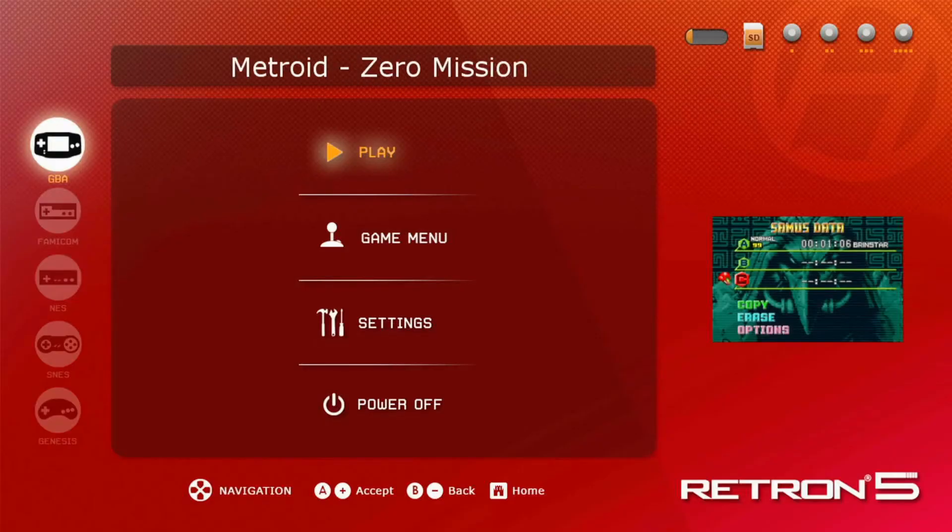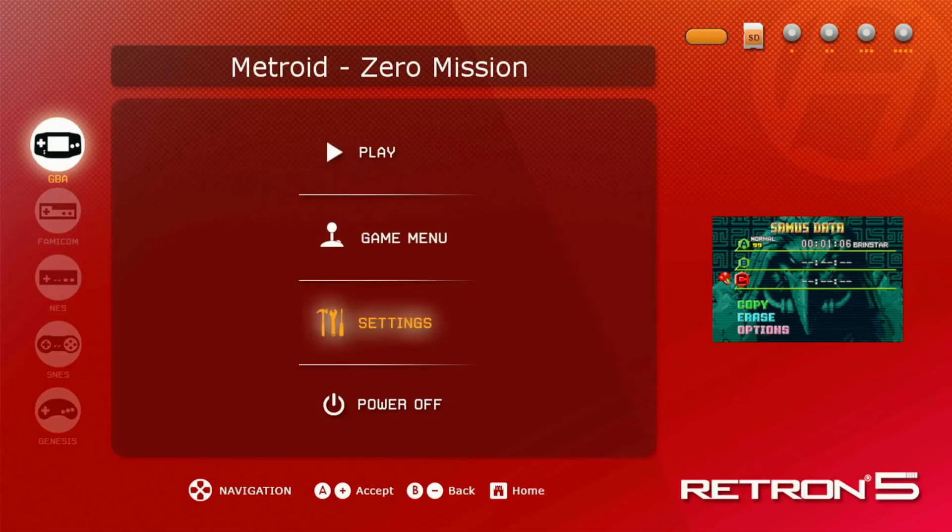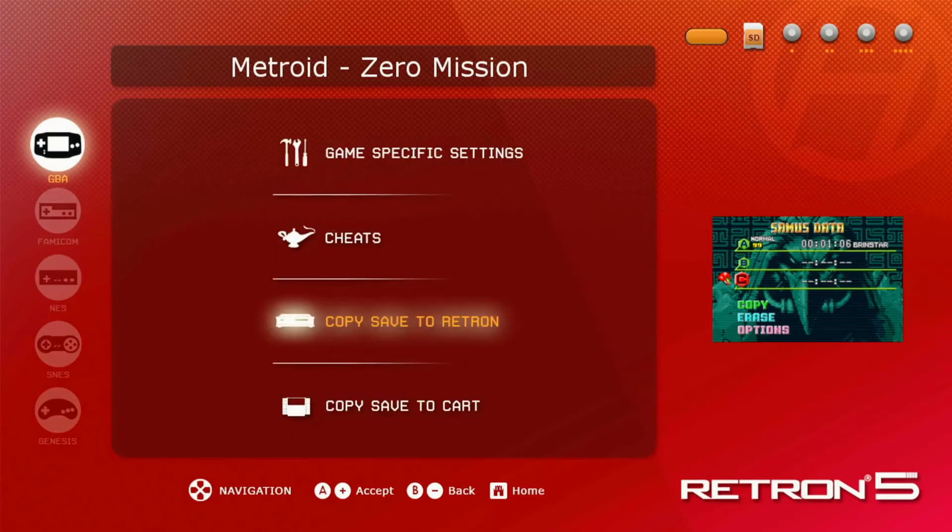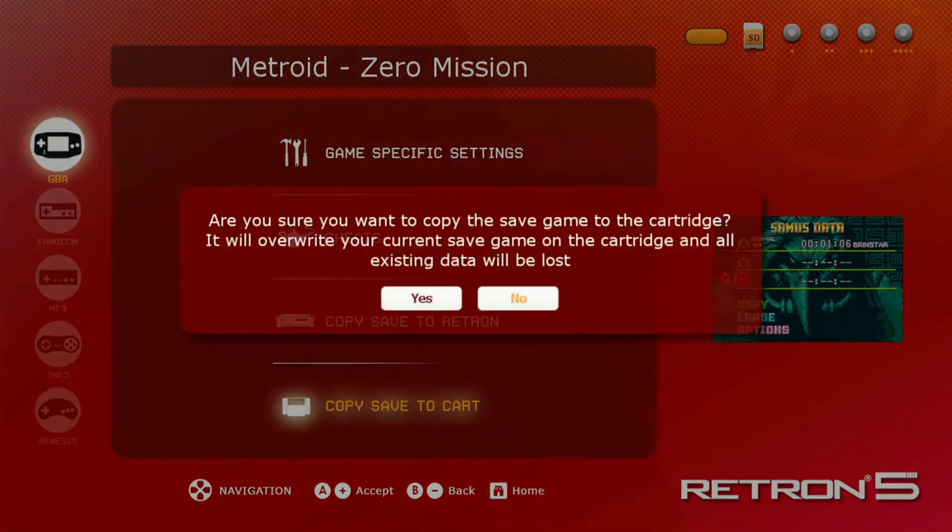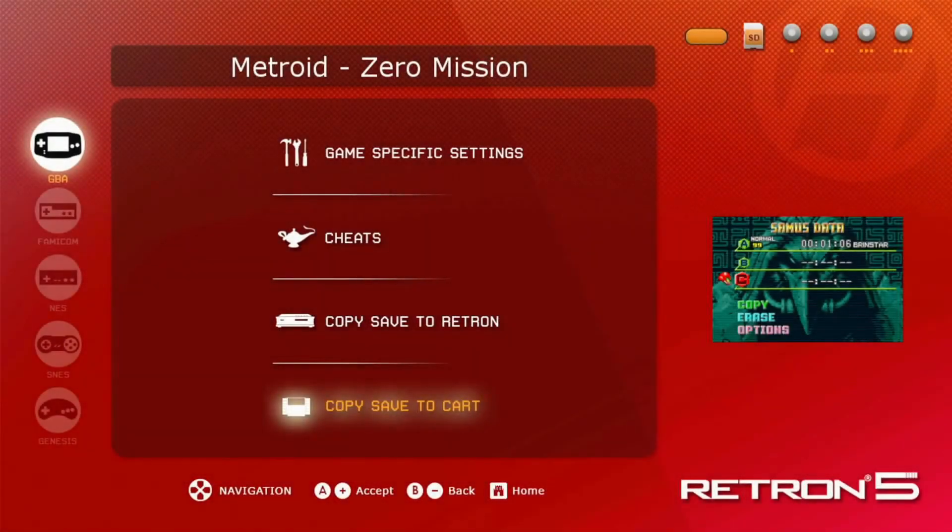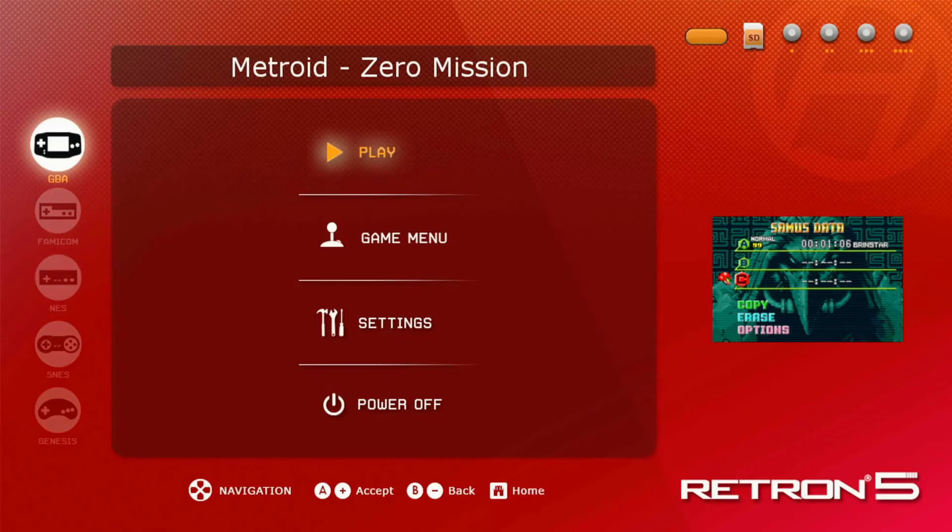So go ahead and put your cartridge into your retron. Mine was loading a little slow, so I had to speed it up, but it'll load eventually. Go to game menu, press copy, save the cart. If this says failed or anything, just put your cartridge back into your game boy or whatever console you have. It might say data was corrupted or something, but for me at least it saved everything. And then once it finally says it worked to copy it over, you're ready to eject it.